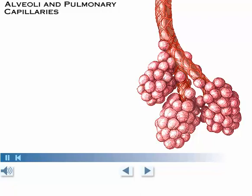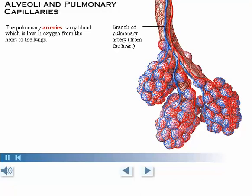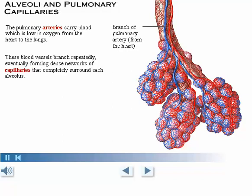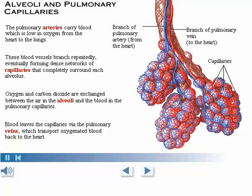Now that we've looked at the respiratory zone airways, let's look at the associated blood vessels. The pulmonary arteries carry blood which is low in oxygen from the heart to the lungs. These blood vessels branch repeatedly, eventually forming dense networks of capillaries that completely surround each alveolus. This rich blood supply allows for the efficient exchange of oxygen and carbon dioxide between the air in the alveoli and the blood in the pulmonary capillaries. Blood leaves the capillaries via the pulmonary veins, which transport the freshly oxygenated blood out of the lungs and back to the heart.